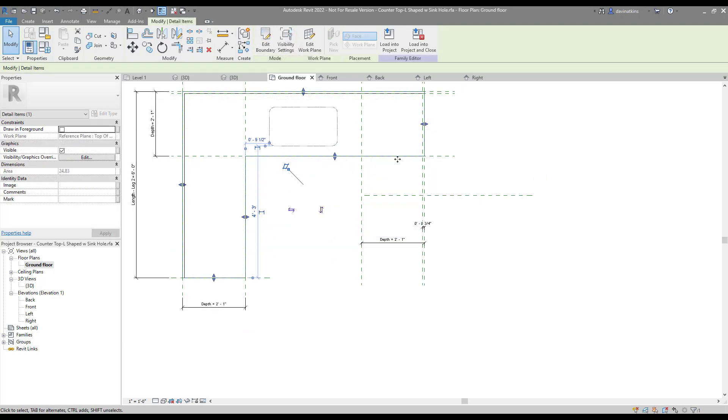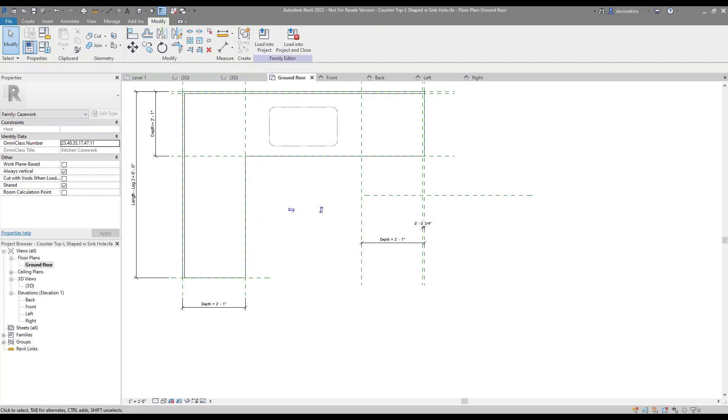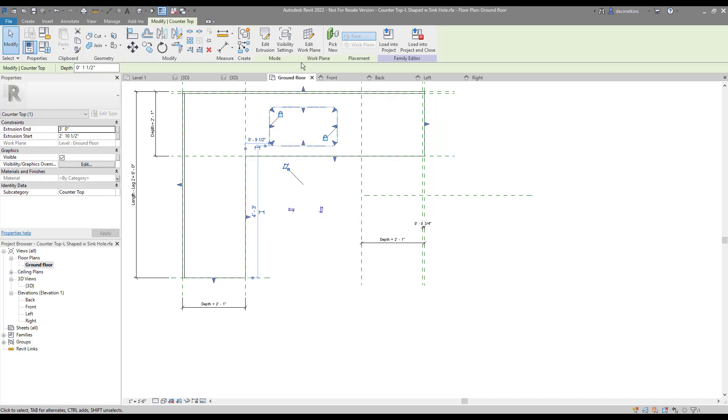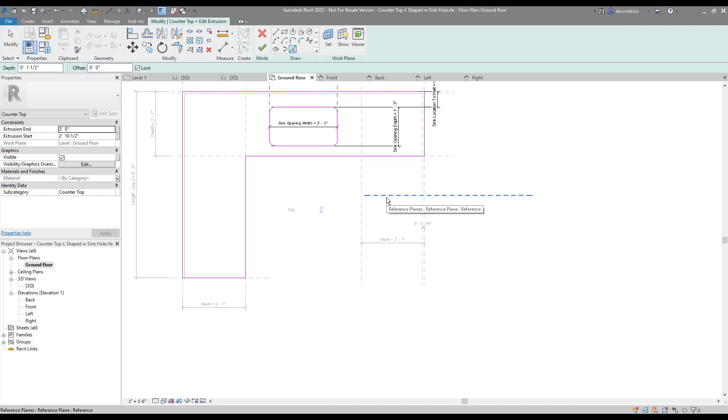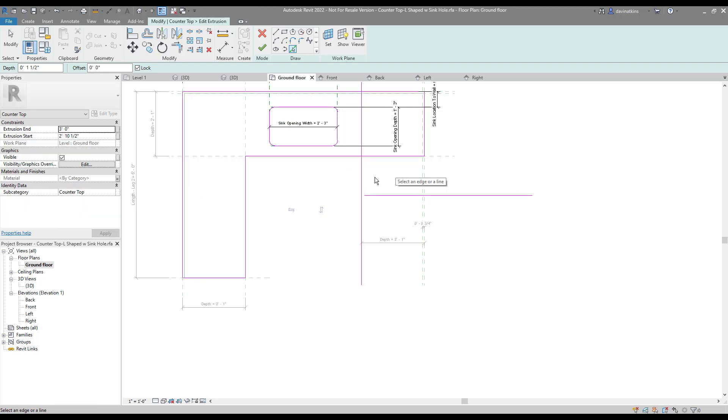Now that we have our basic geometry laid out, it's a simple matter of editing the existing countertop extrusion. Click on it and choose Edit Extrusion in the Ribbon. We can use the Pick Line tool to select our reference planes. Don't forget to lock the lines, or use the Lock option in the Options bar. And use the Trim to Corner tool to clean up the corners.